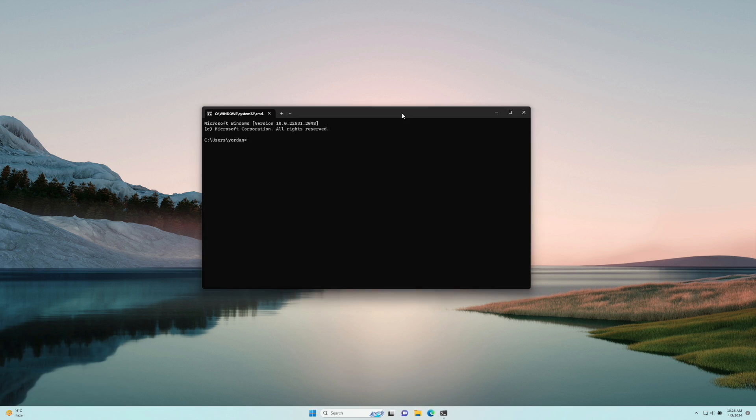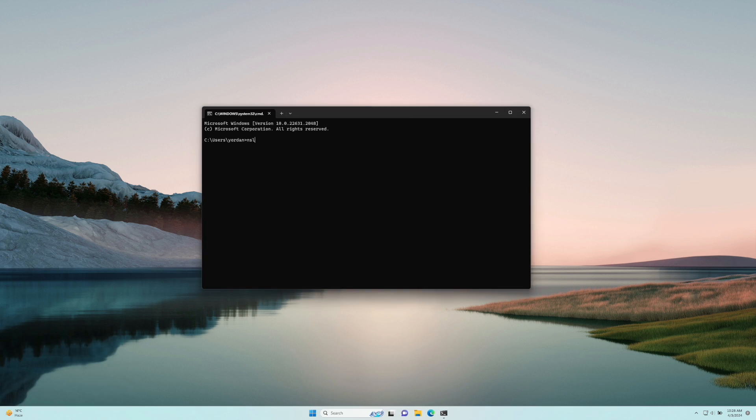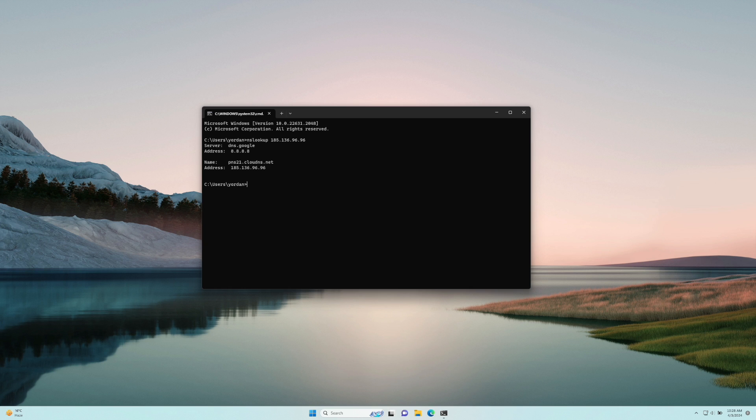Now, write the following command: nslookup 185.136.96.96. Then in the results, you could see if this IP has a PTR record responsible for rDNS. Note that you have to change the IP address to the one you want to check.